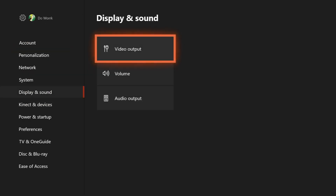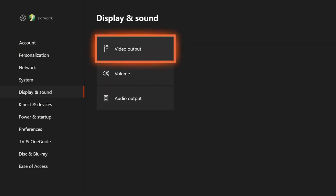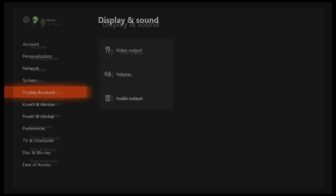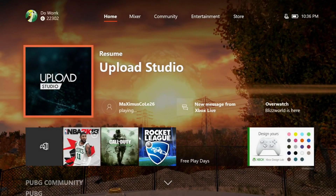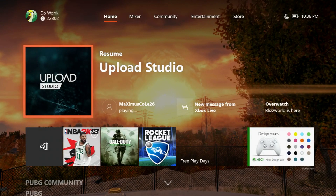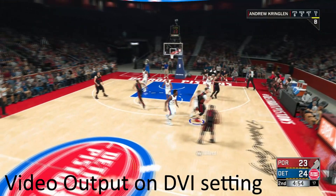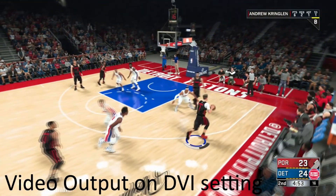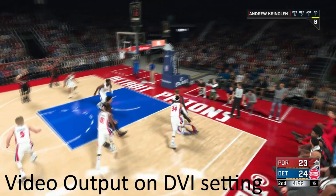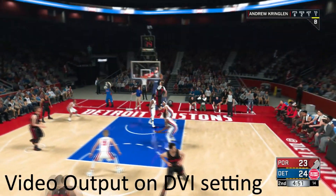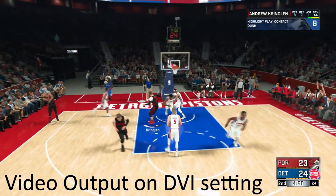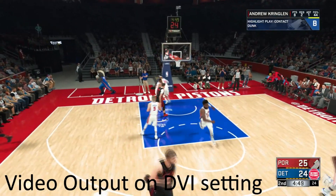Hopefully this helps you guys. I'm going to show you a couple clips, one with the DVI setting and one with the HDMI setting so you can compare. Thank you.